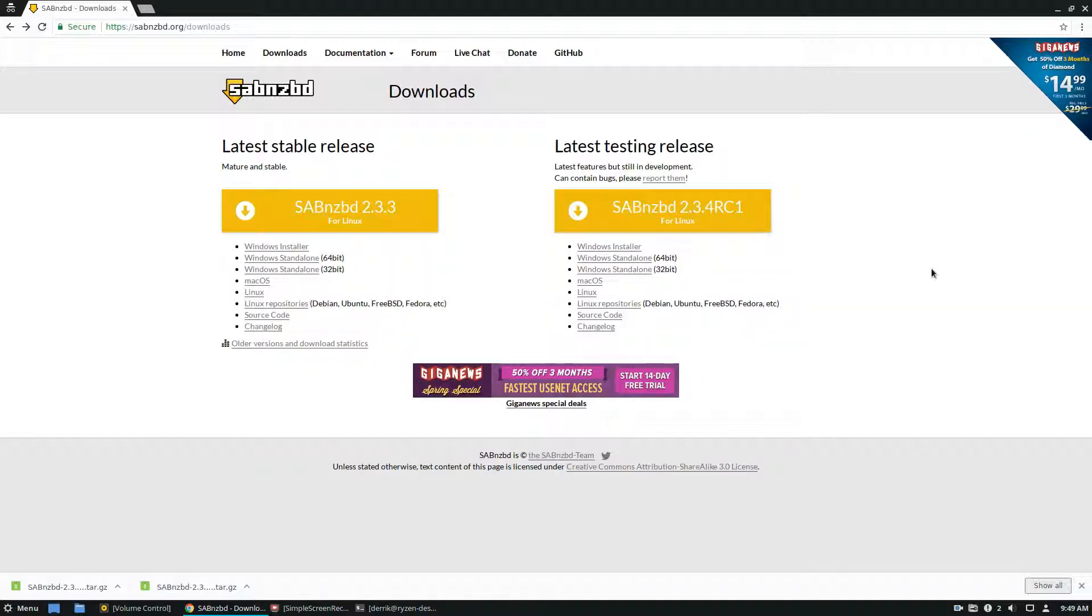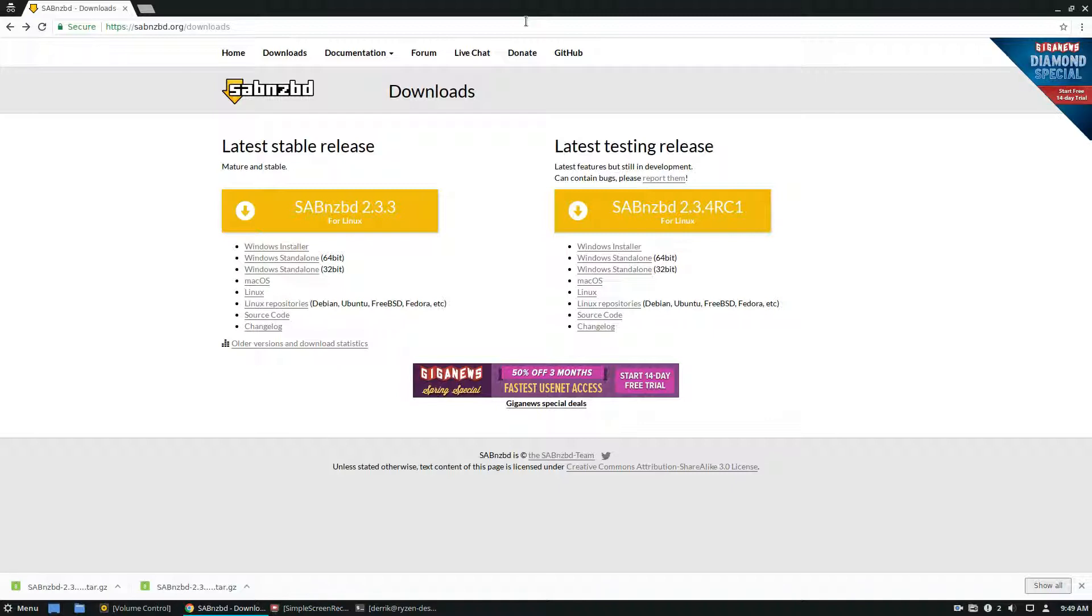So to get it, go to sabnzbd.org, and also please check our articles in the description for it. It has a lot of information on how to get it going. So if you click the download button,